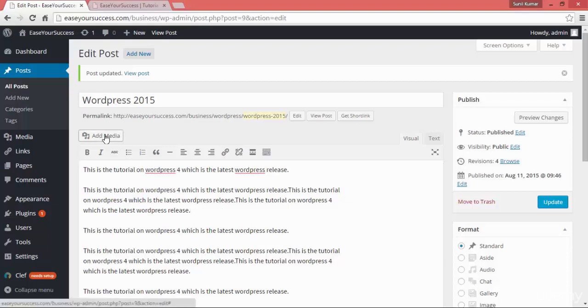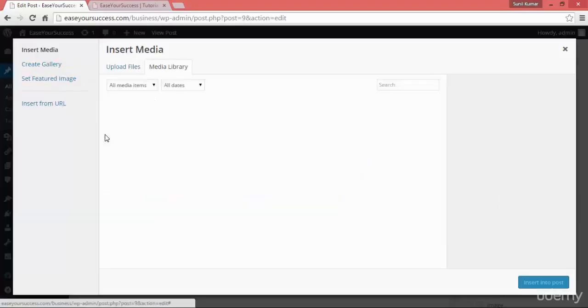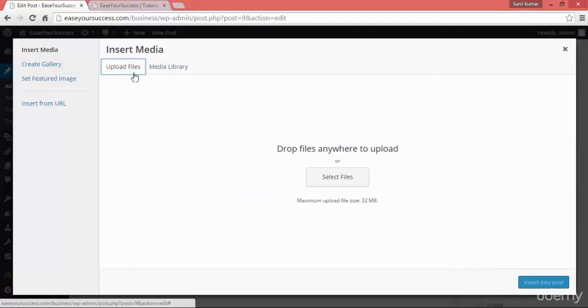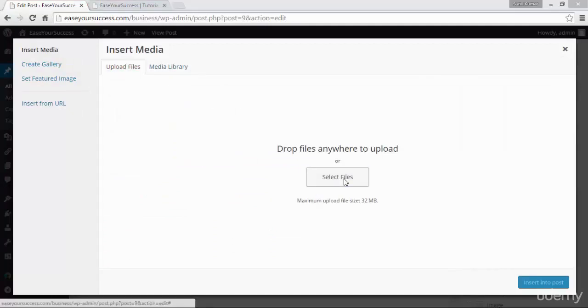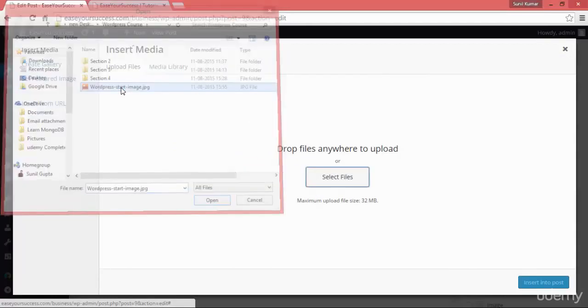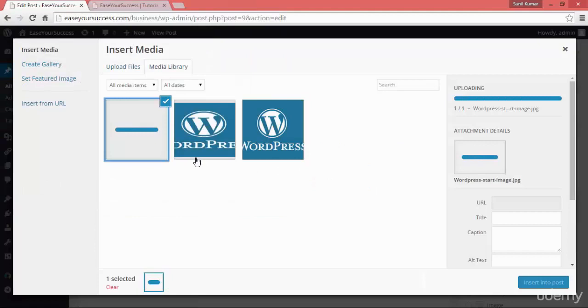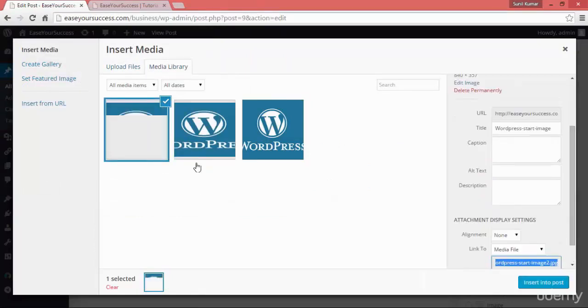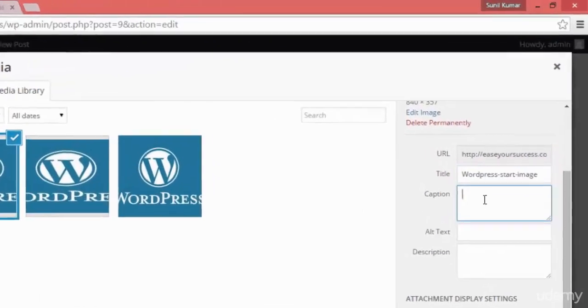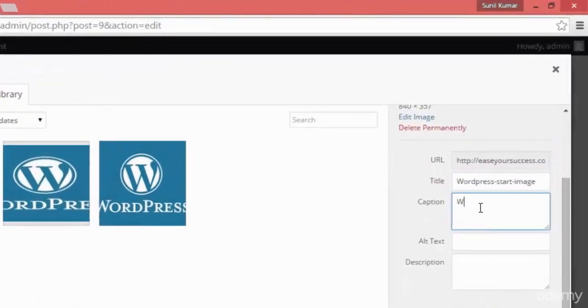And click on Add Media and you can go here, you can select a file and the file will be uploaded here from your disk. And you can put the title for the image, caption for the image like WordPress 2015.